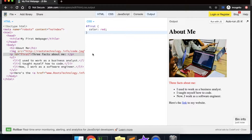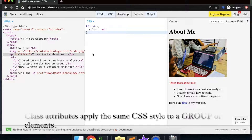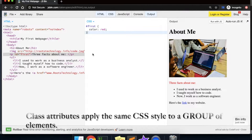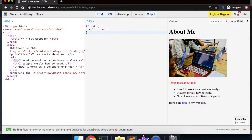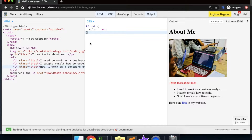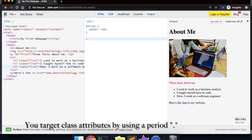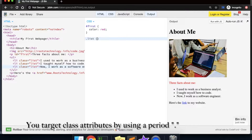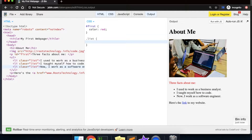Another way to target HTML elements is to use a class attribute. A class attribute is used to target a group of elements and apply the same style to them. So let's target all of our list elements and apply the same class to them — we add a class attribute and call it 'list', then do this for each list element we want to have the same style. In CSS, we target a class using a period and then the class name, with curly braces, and let's make the font color of all our list elements green.